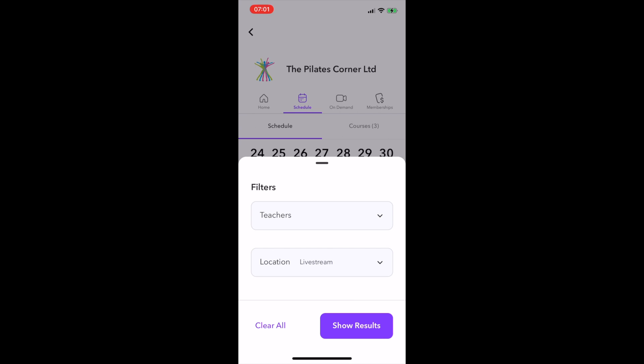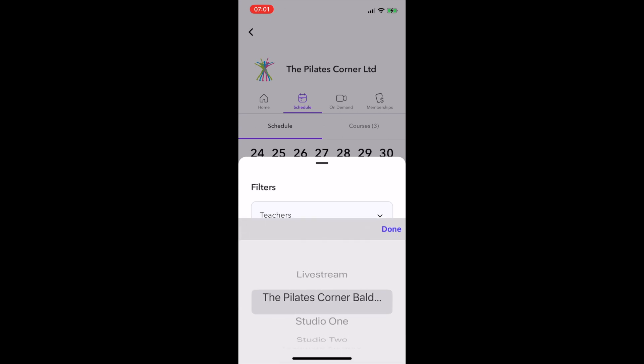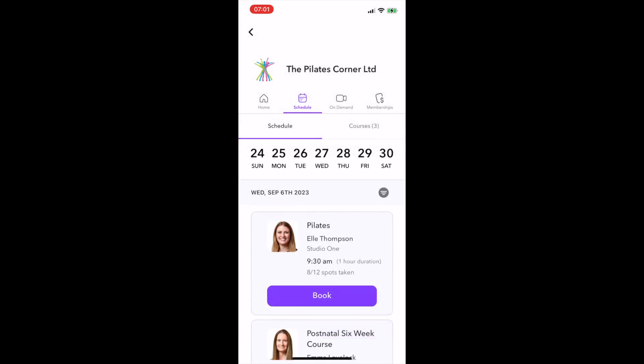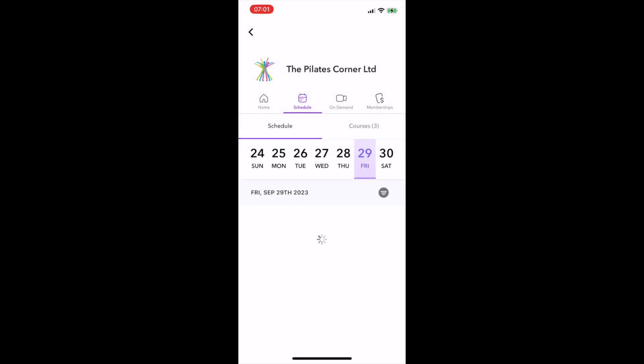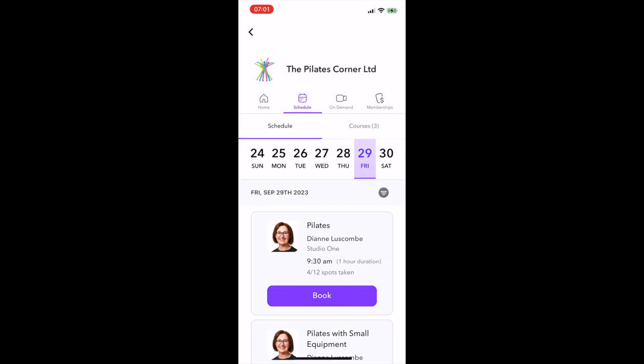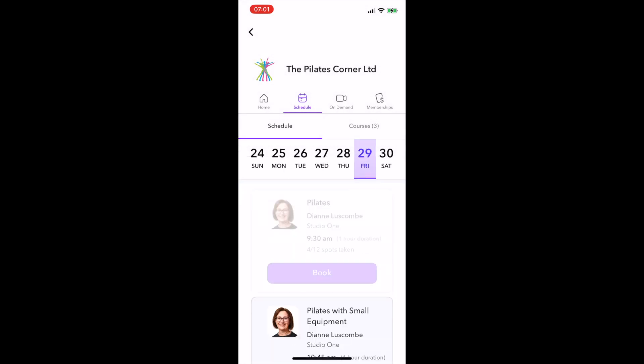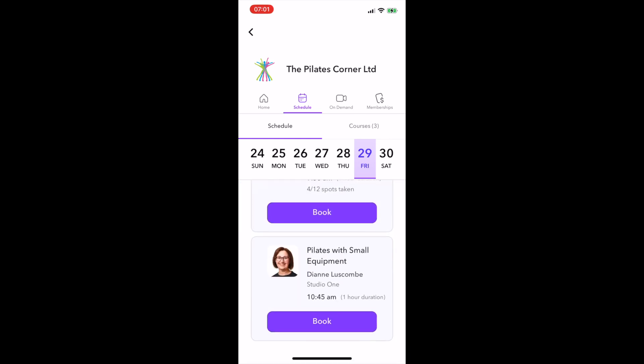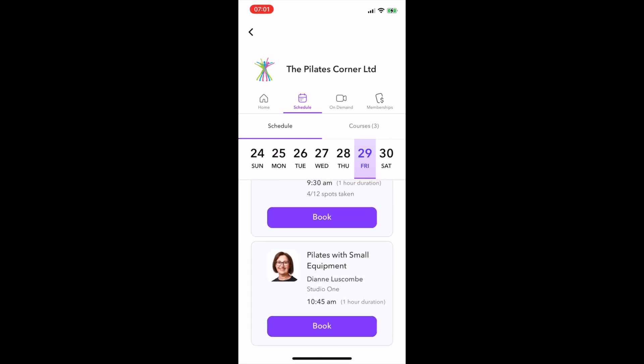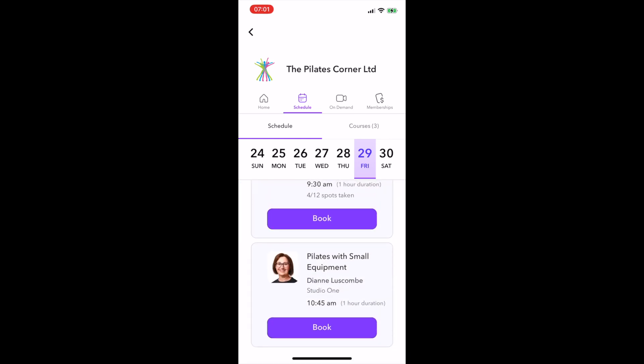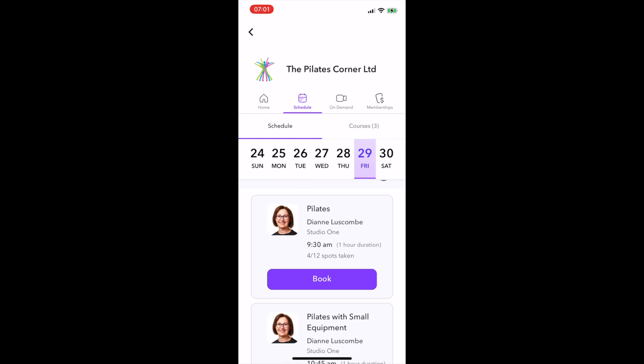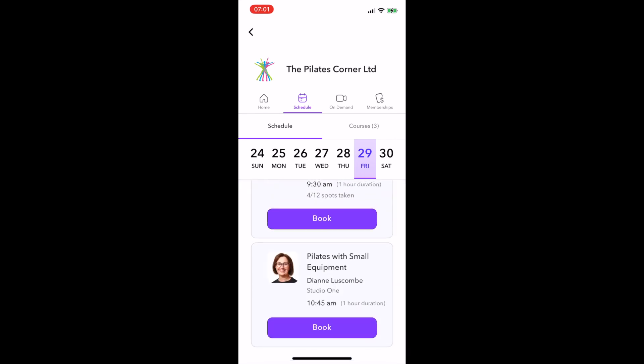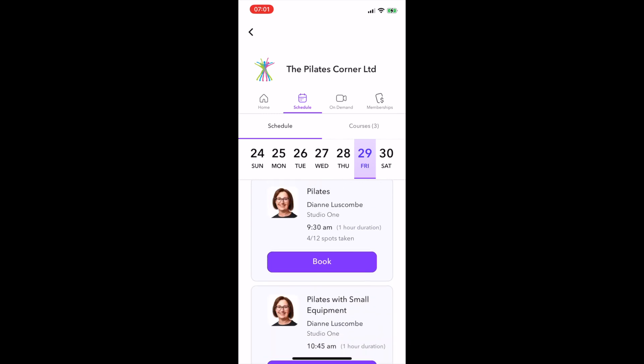I'm just going to search for the Studio One classes and show results. Now on here, I'm going to select Friday the 29th just to make sure I've got a class that I'm not going to confuse. There's only two classes on that day—as you can see, there's the 9:30 with four spots taken, and then the 10:45, which is currently unbooked.